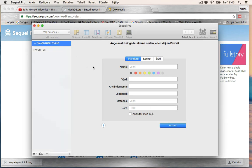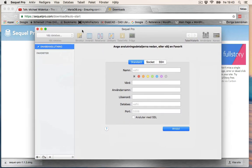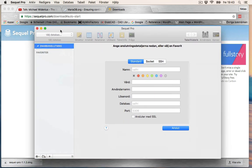So now we can connect to different databases. It could be a database on your local machine, a remote database, or if you have a virtual box on your machine, you can connect to that database with this program. You can modify databases, you can create databases. Yeah, it's a really good program to have. So that's it for this video.